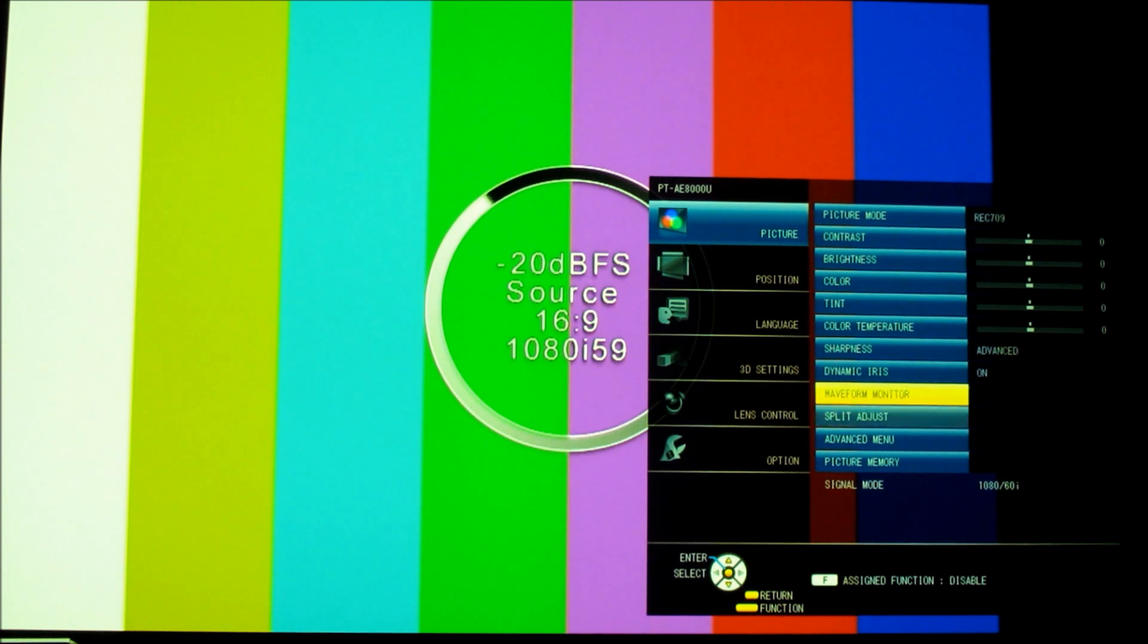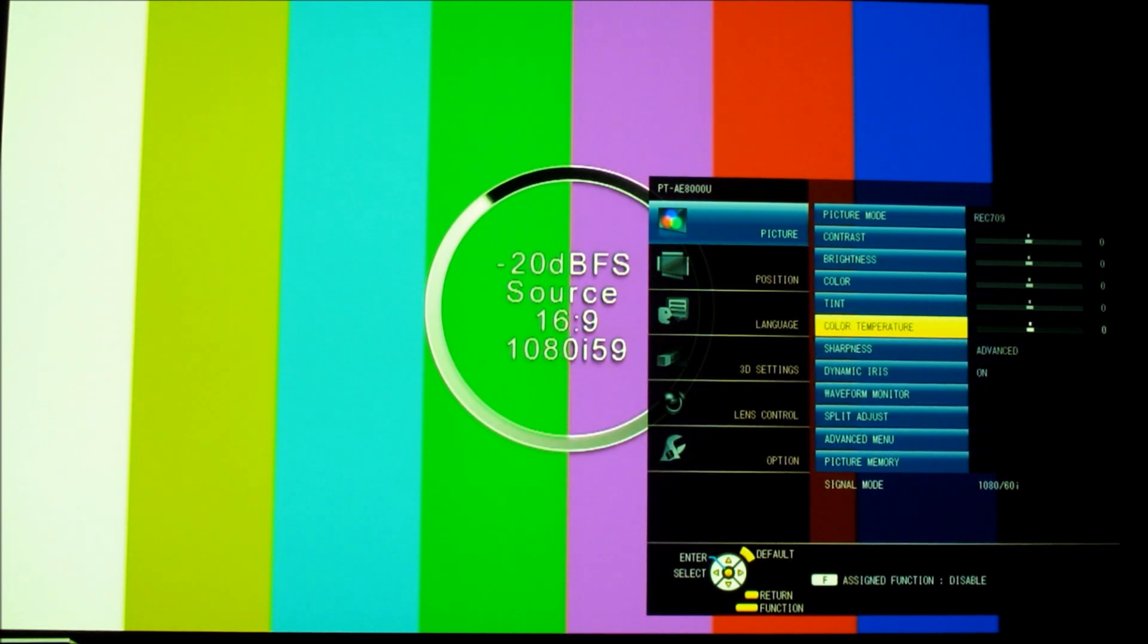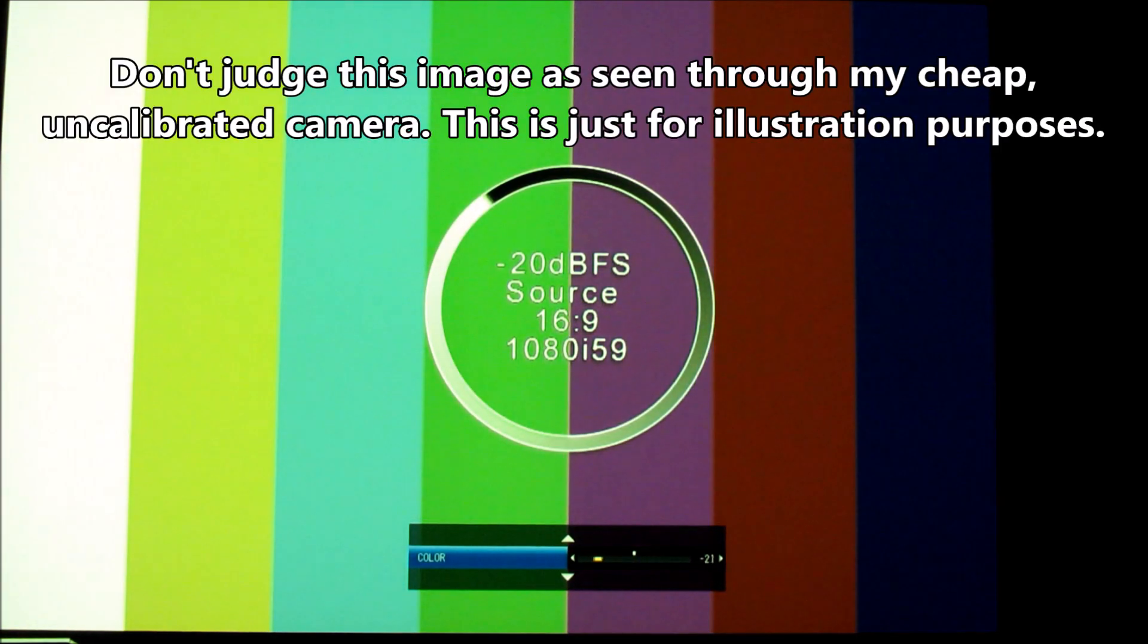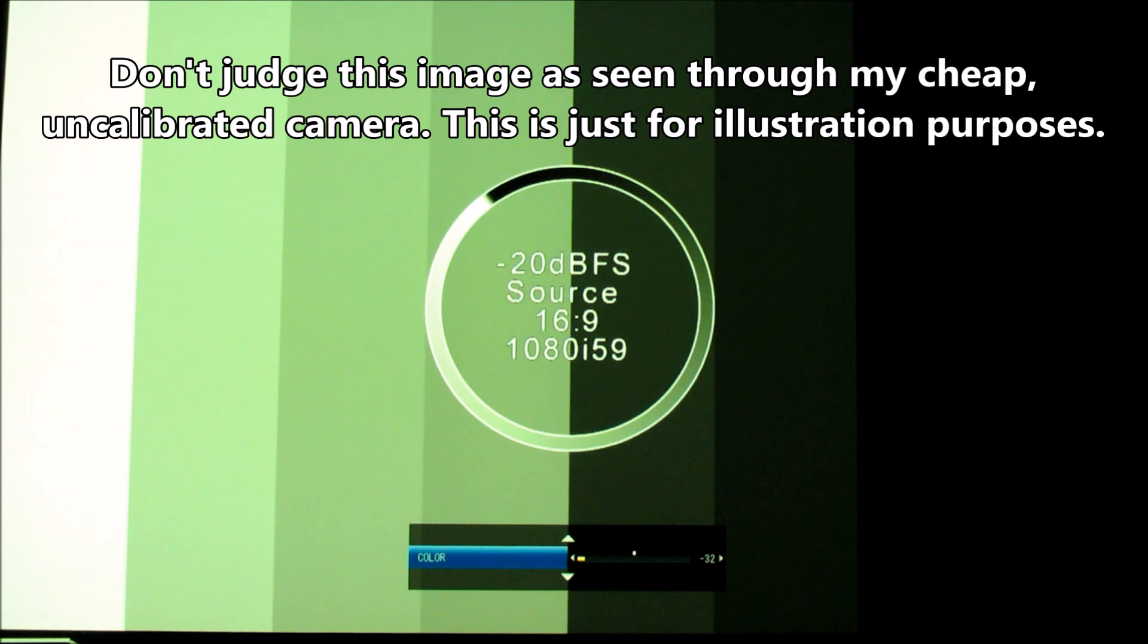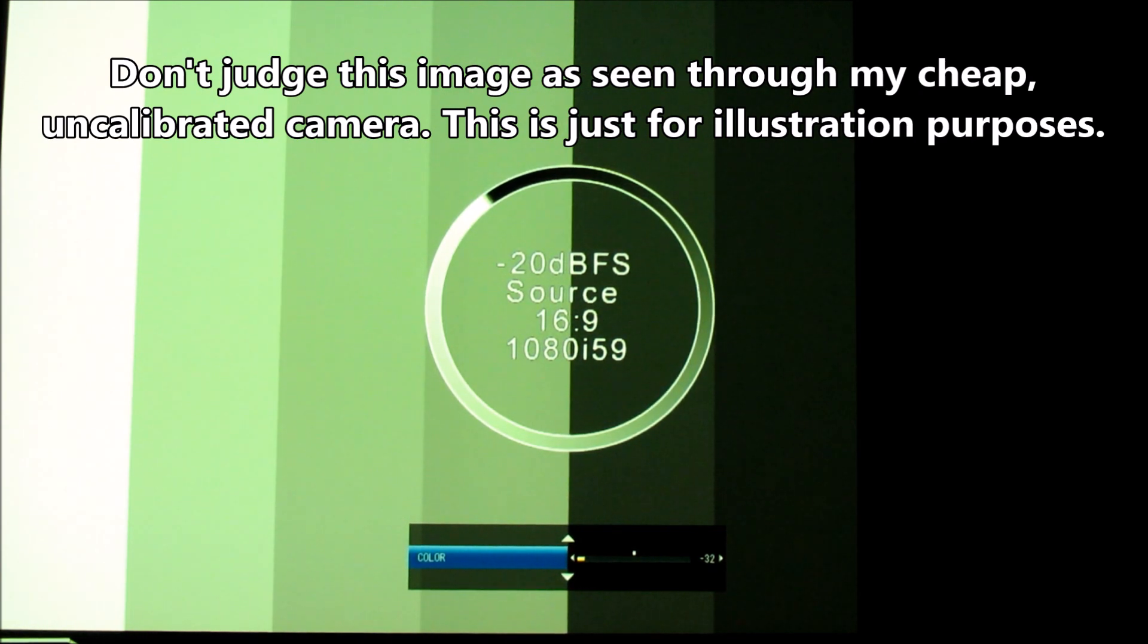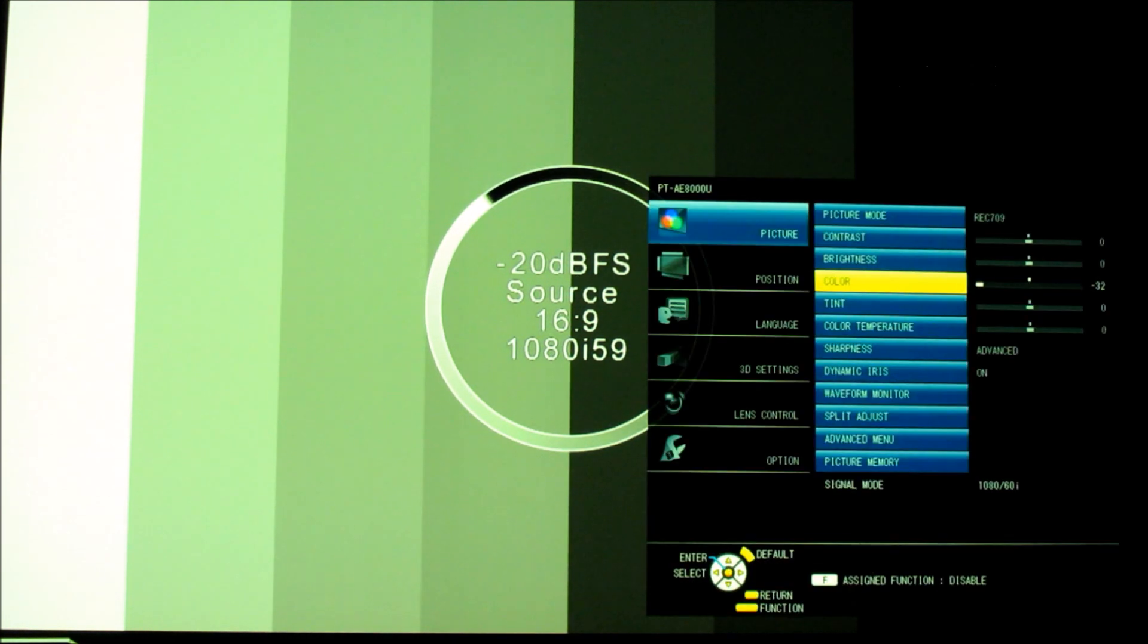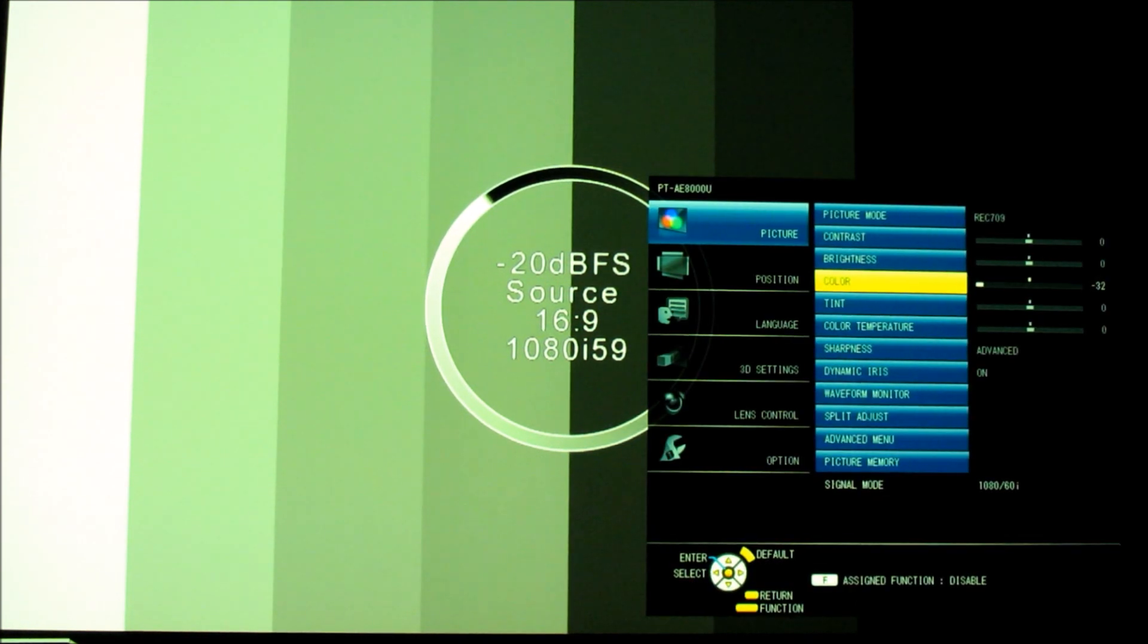If we go up to Color, you'll notice that this actually is a grayscale image if I reduce the color all the way to zero. Panasonic's manual says you need a grayscale ramp to set this, but these color bars are sort of a secret grayscale ramp in disguise. They just have color added on top of the grayscale ramp.